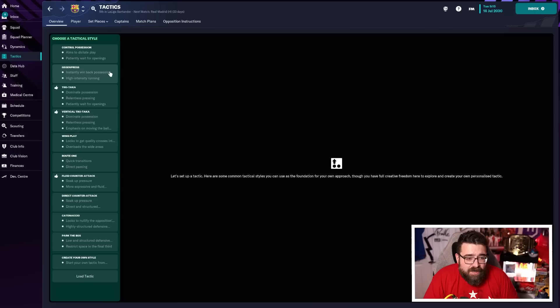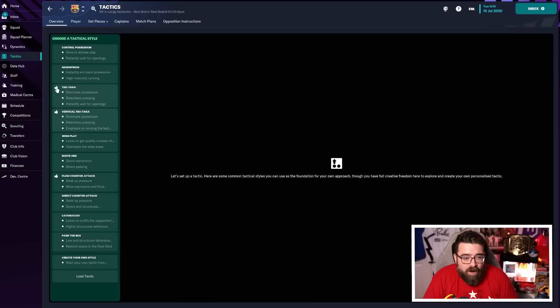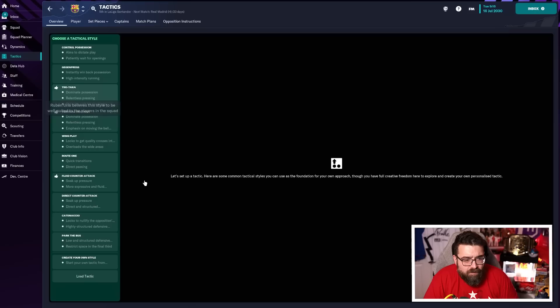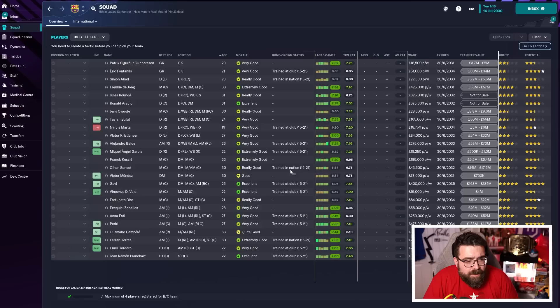So we're immediately kind of leaning towards the Tiki Taka, the vertical Tiki Taka, which actually are the ones that the staff member, my assistant manager recommends that our players are quite well suited to these two as well. So we're already looking very much at Tiki Taka and vertical Tiki Taka. The assistant manager also suggesting fluid counterattack. I'm pretty comfortable ruling that one out because it's not possession based. It's not high tempo. So we're probably going to rule that out. The fans and the board aren't going to like that, but I think we're looking at Tiki Taka and vertical Tiki Taka. So we'll keep that at the back of our mind.